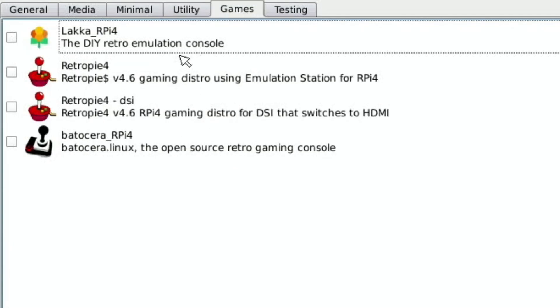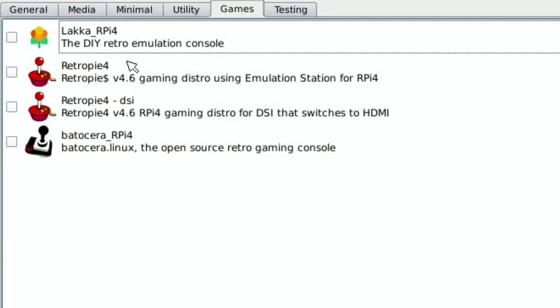Then we've got games so we've got RetroPi 4.6 which is the latest version. Batocera is on there as well which is another great retro gaming solution and also Lakka which is RetroArch.